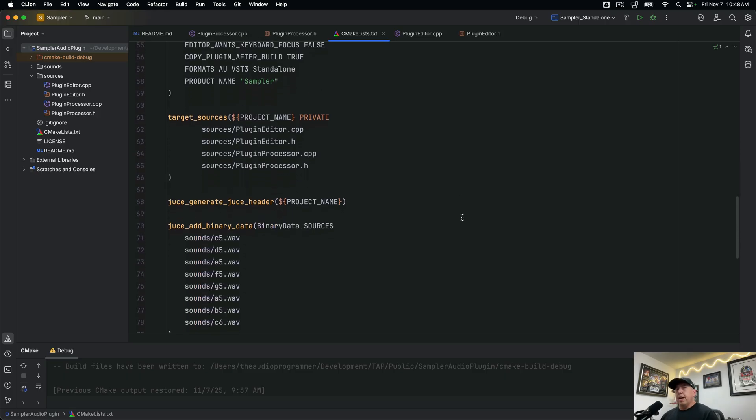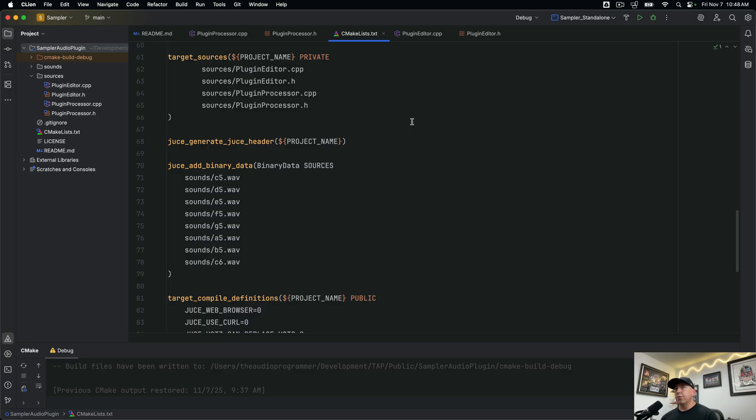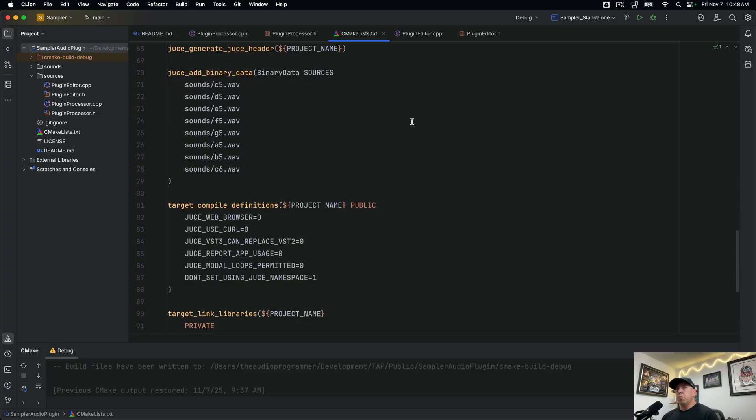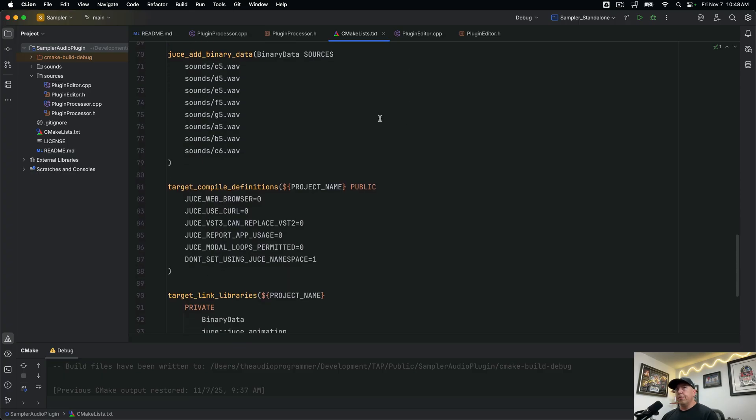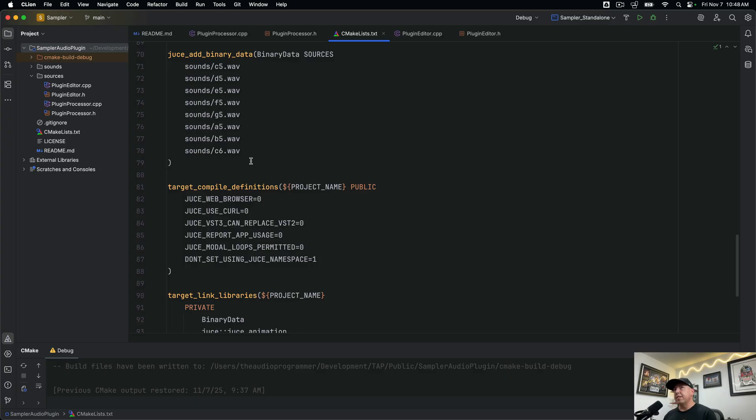Then below that is pretty standard stuff that I've covered in previous videos. We have the plugin editor and plugin processor source files. Those are the standard things that you start with with JUCE. And if you're not sure what those are check the video description below. Then below that we have some data that we're actually adding at the very start which are our sounds. We have some xylophone sounds that we've created just so when you open the sampler you have some sounds to play right away before you load your own. So those are stored as binary data within the plugin itself. That just means that they're packaged in with the plugin.